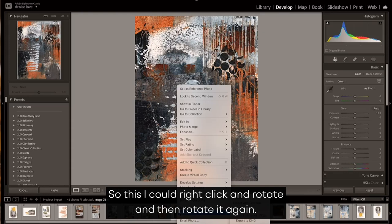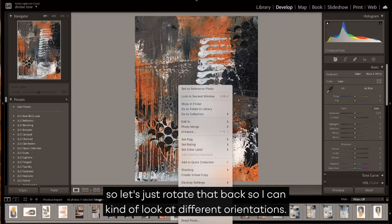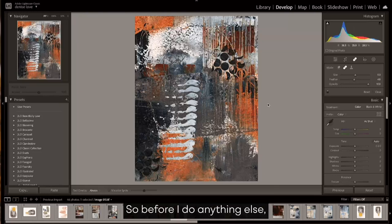and to sharpen, maybe rotate. So I could right-click and rotate, and then rotate it again, and then I could think, oh no, it actually looked better where it was, so let's just rotate that back. I could kind of look at different orientations.